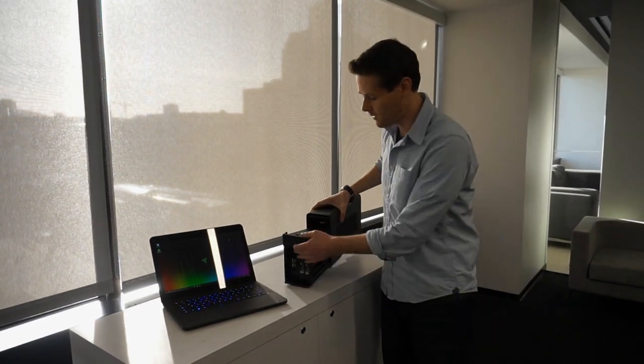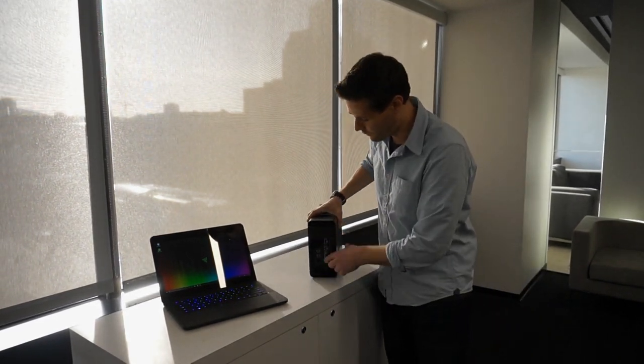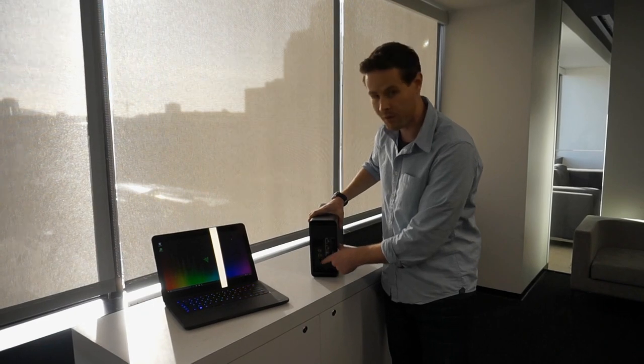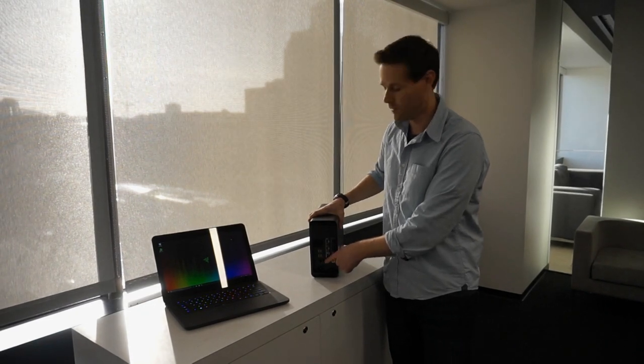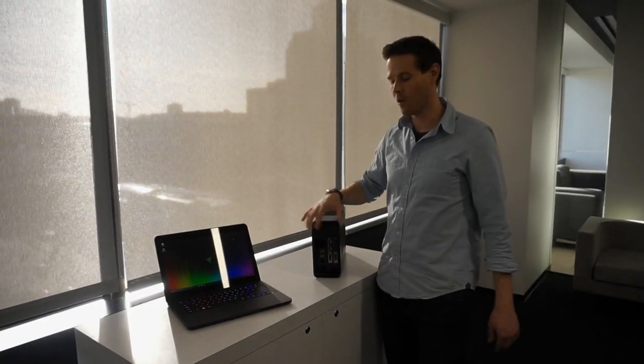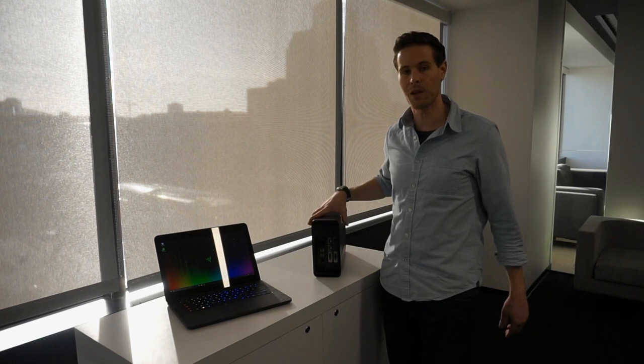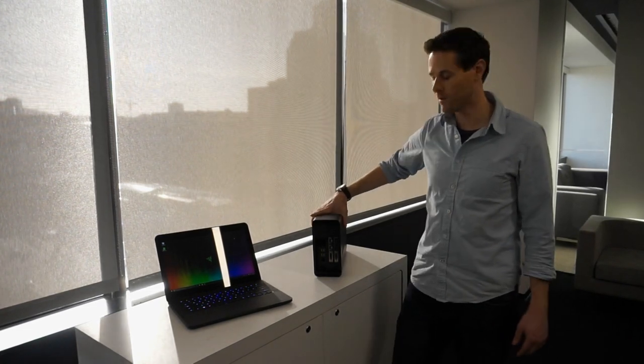In addition to that, it also has four USB ports and Ethernet. So with that, you can transform the notebook into really that full desktop gaming experience.